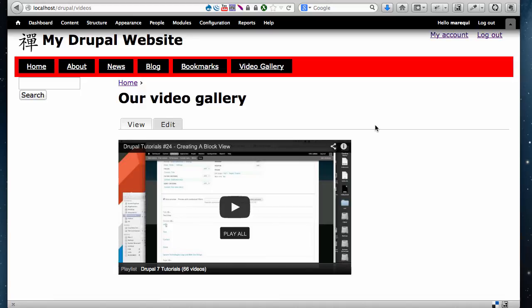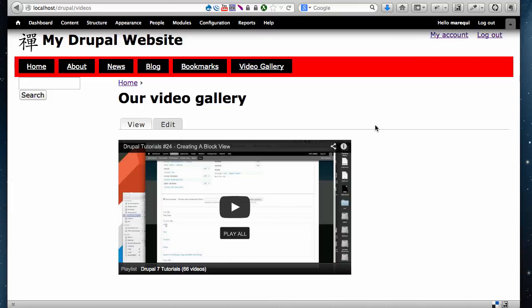That's how you can embed a YouTube video into your Drupal website. I hope that helped. There's a more involved module that you can use to do more sophisticated things like galleries and other video features, but this is just a quick example of how to simply add a video to any page on your Drupal website. Thank you for watching. Take care, bye bye.